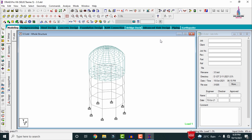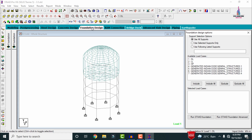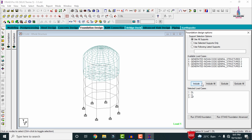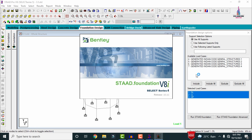After the designing process is completed, we need to design the foundation. I am selecting the foundation design option here. Initially it will consist of the available load cases. From these available load cases, we need to select the major load cases related to the dead load condition, live load condition, and hydrostatic pressure, then click on the Include option.